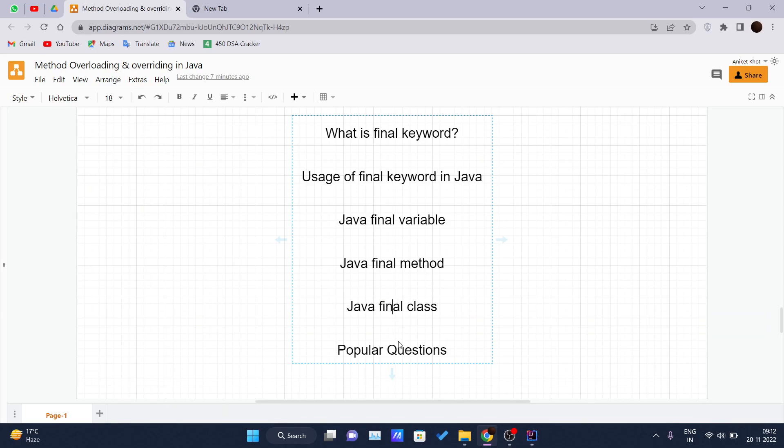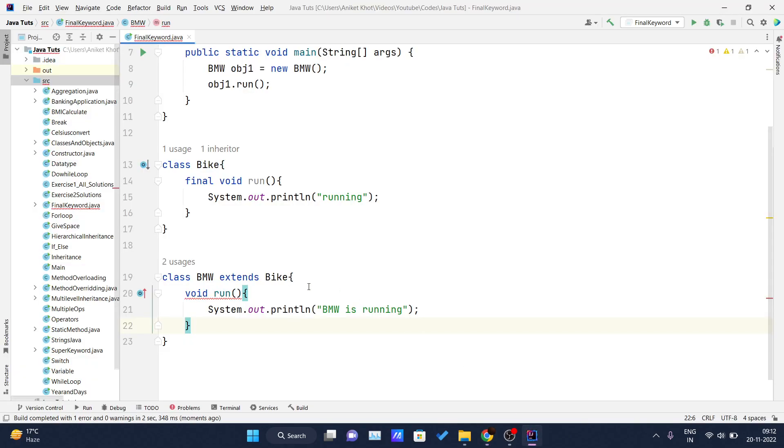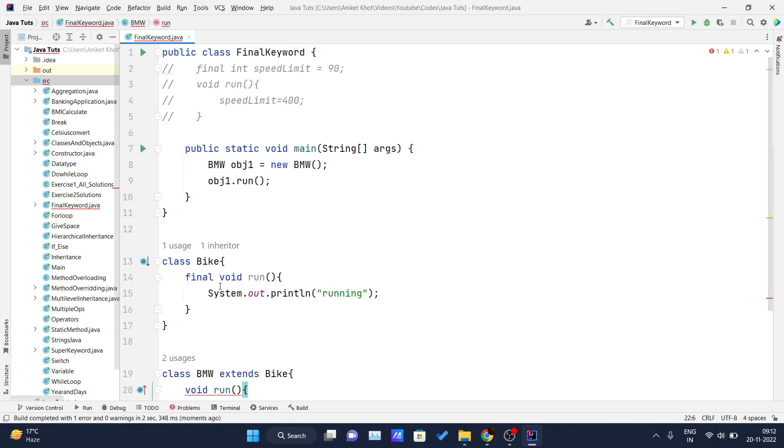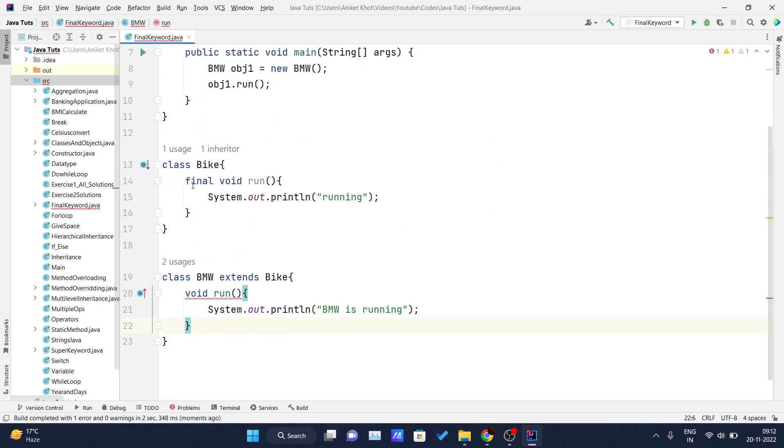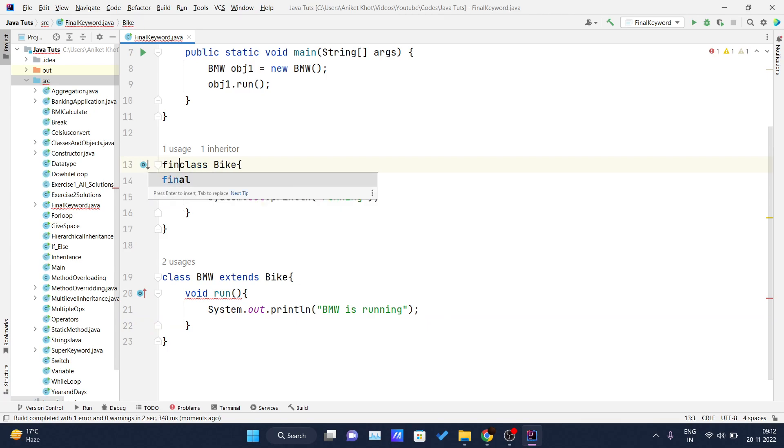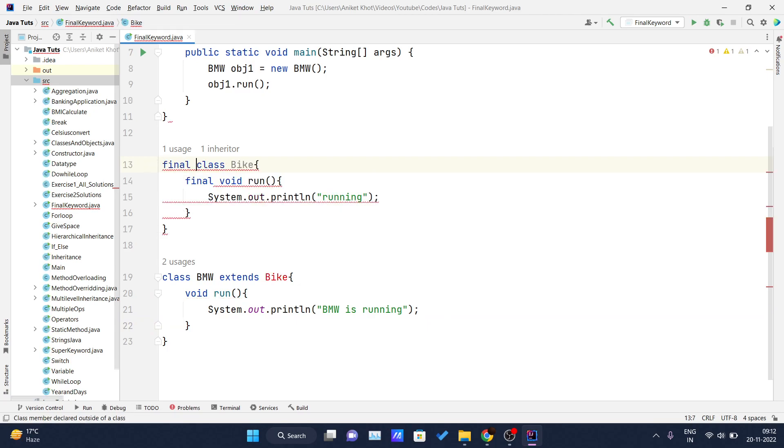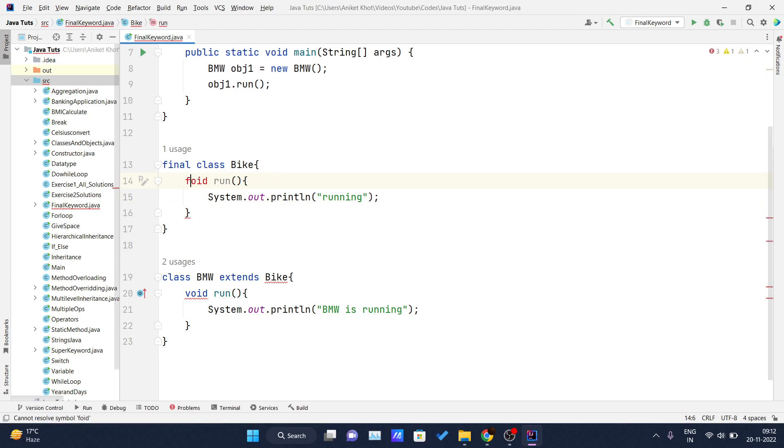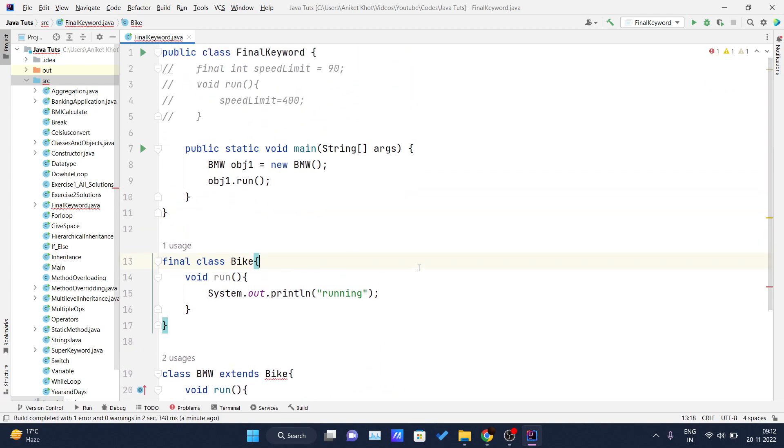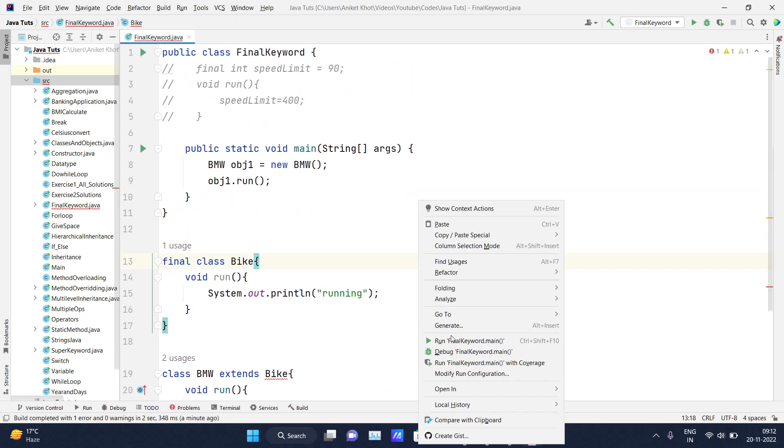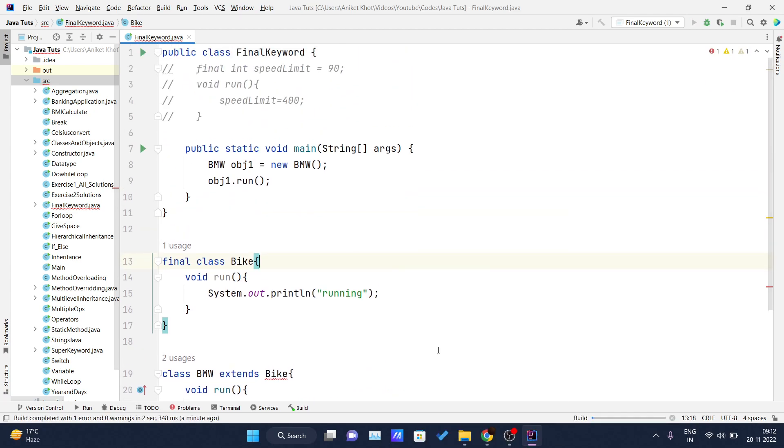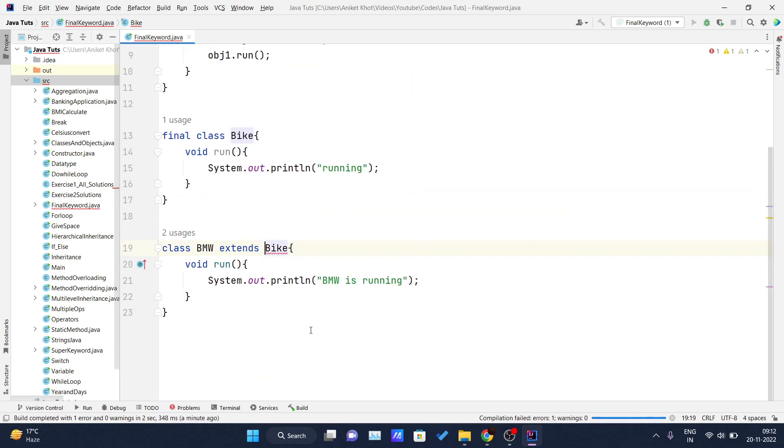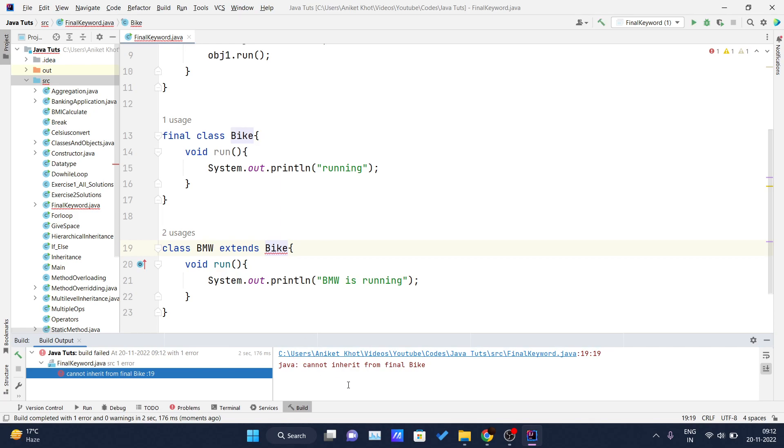We will see Java final class example also. And now I will make some changes. I will declare it as final class Bike and I will remove this final keyword from here. And now if I try to run this code, I should get one error. Yes, cannot inherit from final Bike.